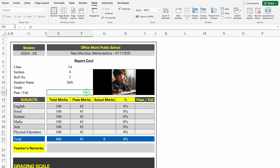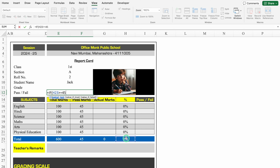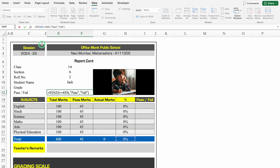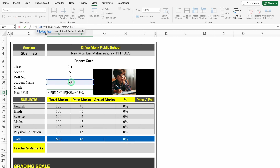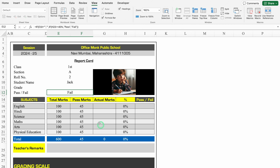We will click just in front of Pass or Fail and insert the formula: =IF(student_name = "", "", IF(final_percentage >= 45%, "Pass", "Fail")). Currently it's showing fail, so we'll go to the formula bar and add the outer IF: if student's name is blank, return blank, otherwise run the pass/fail check. Once all the formulas are inserted, it will show blank when no data is entered.